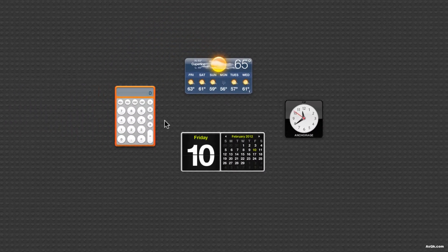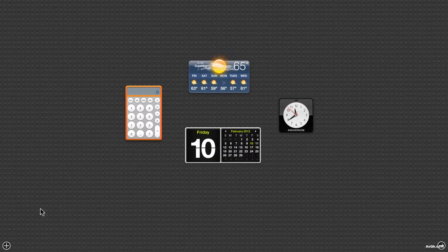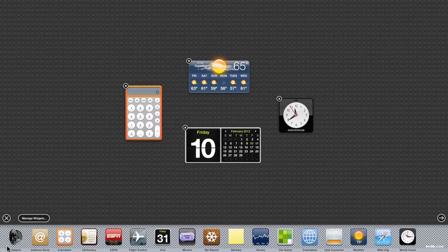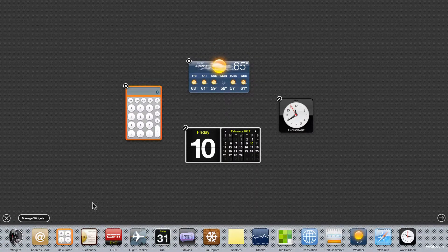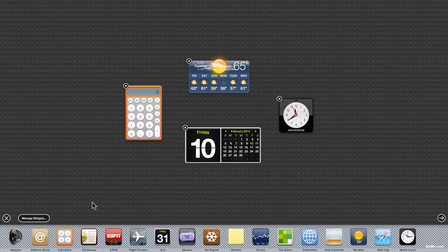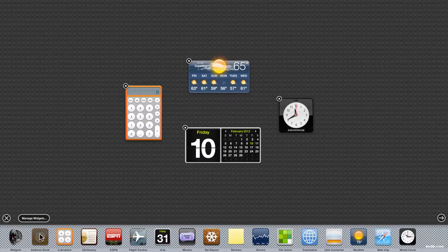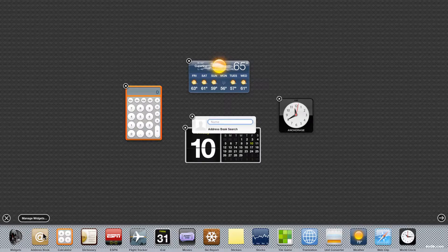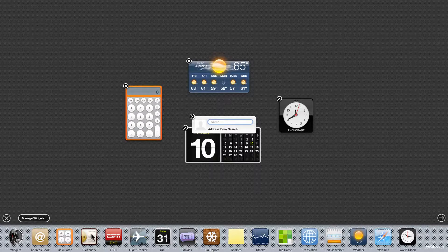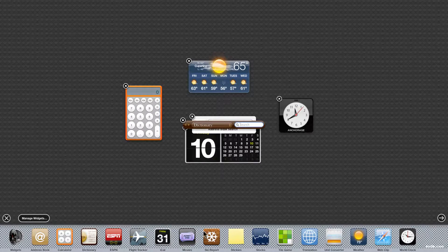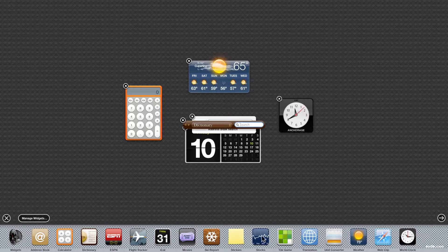Okay so let's add a few widgets. If you want to add them just click this plus button and you can add more widgets. So let's say I want to add address book, the dictionary, and like why not the stock.